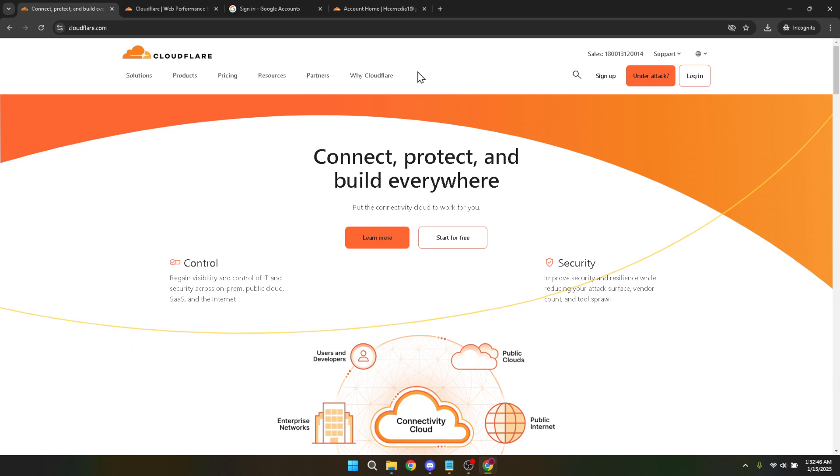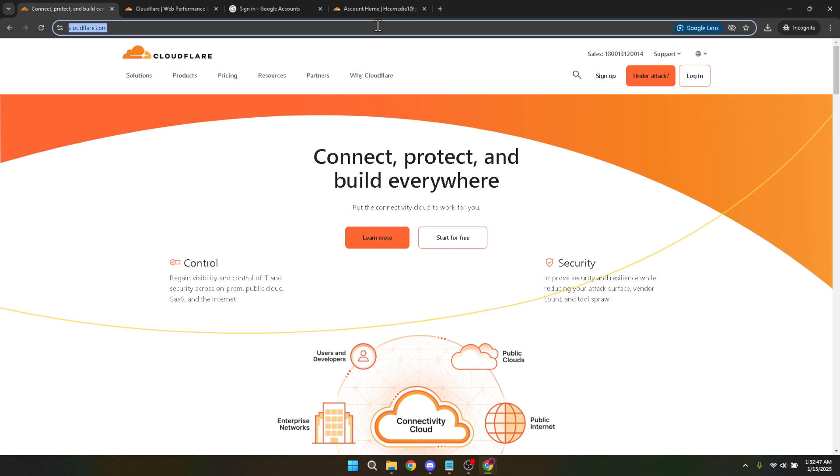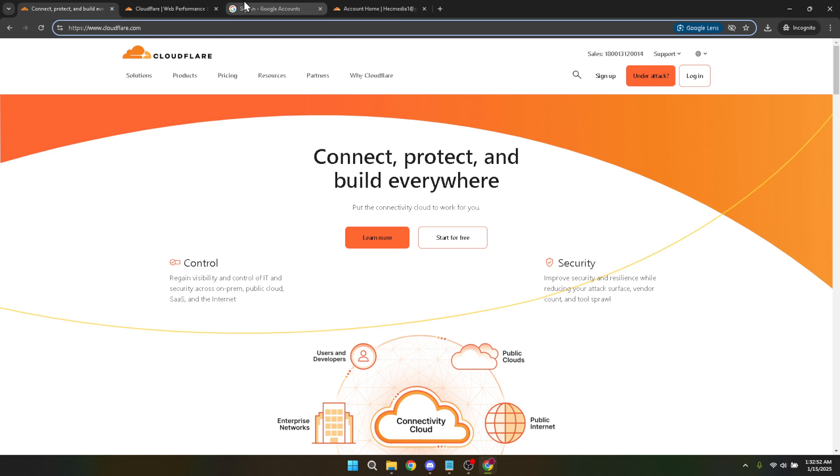First, let's navigate to the Cloudflare website. You'll want to open up your preferred web browser and type in the URL for Cloudflare. Once you're there, you'll see the login page. Enter your credentials to access your account and take control of your DNS settings.